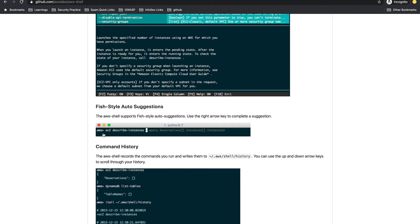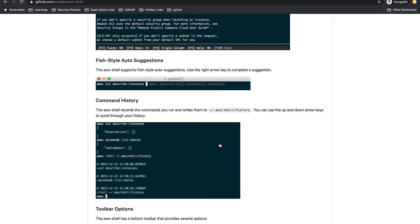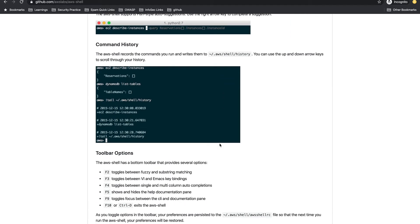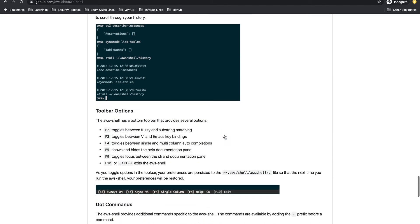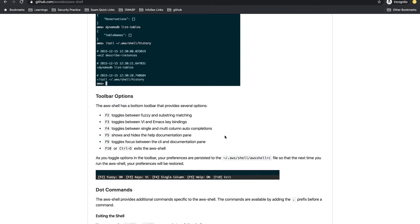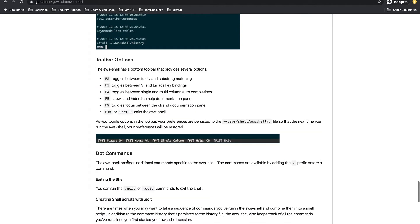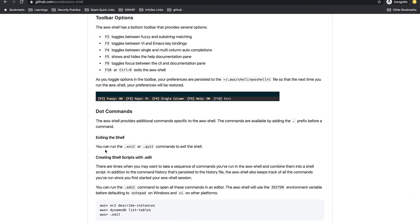There are fish-style auto-suggestions — if you've typed something in the past, it will show those suggestions. Command history is available too; use the up and down arrows to navigate through previous commands. Toolbar options are also available, and to exit AWS Shell you can type .exit or .quit, or press Ctrl+D on Mac.